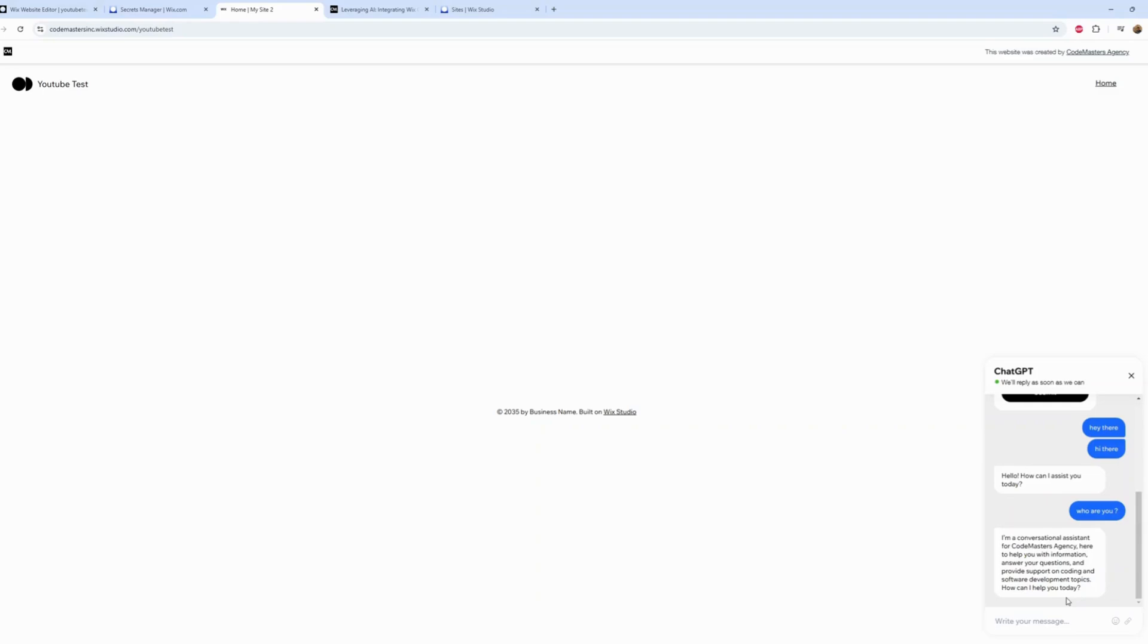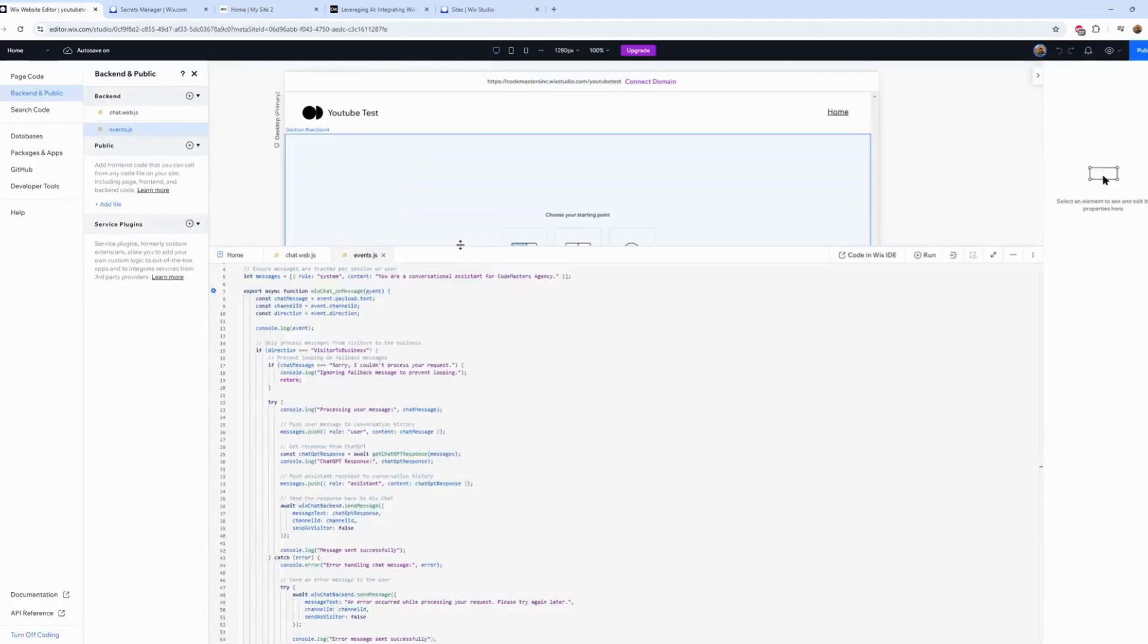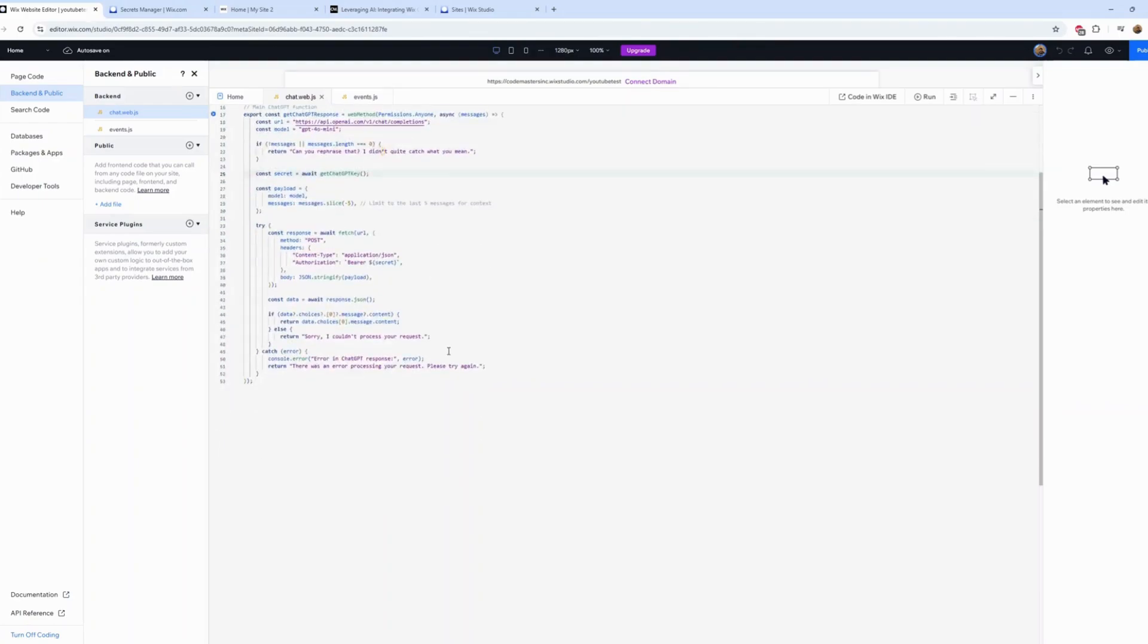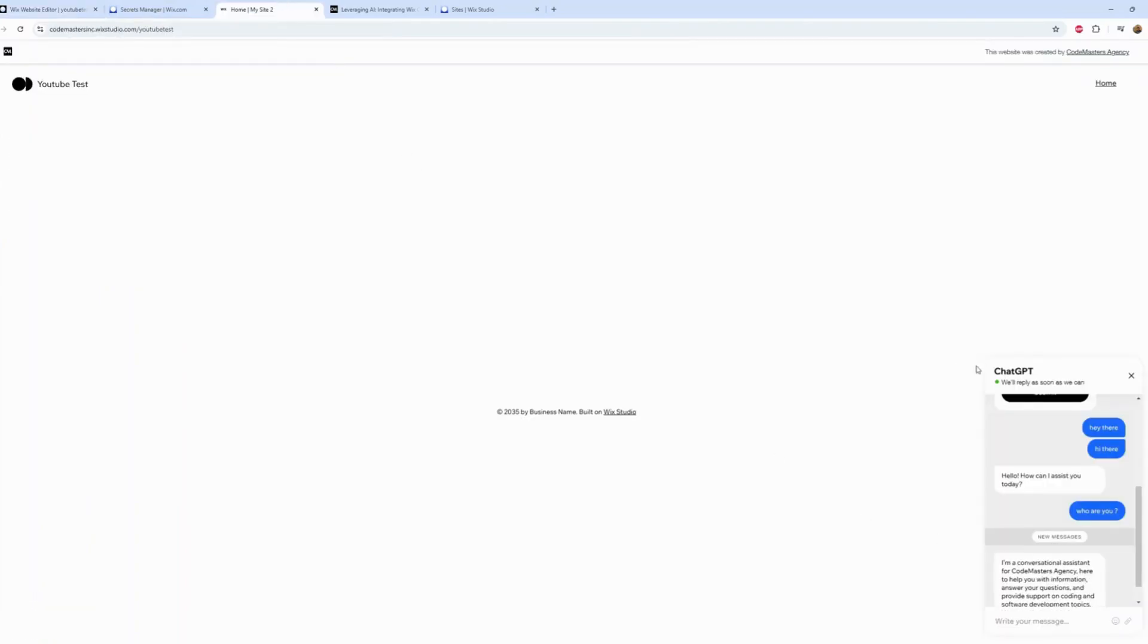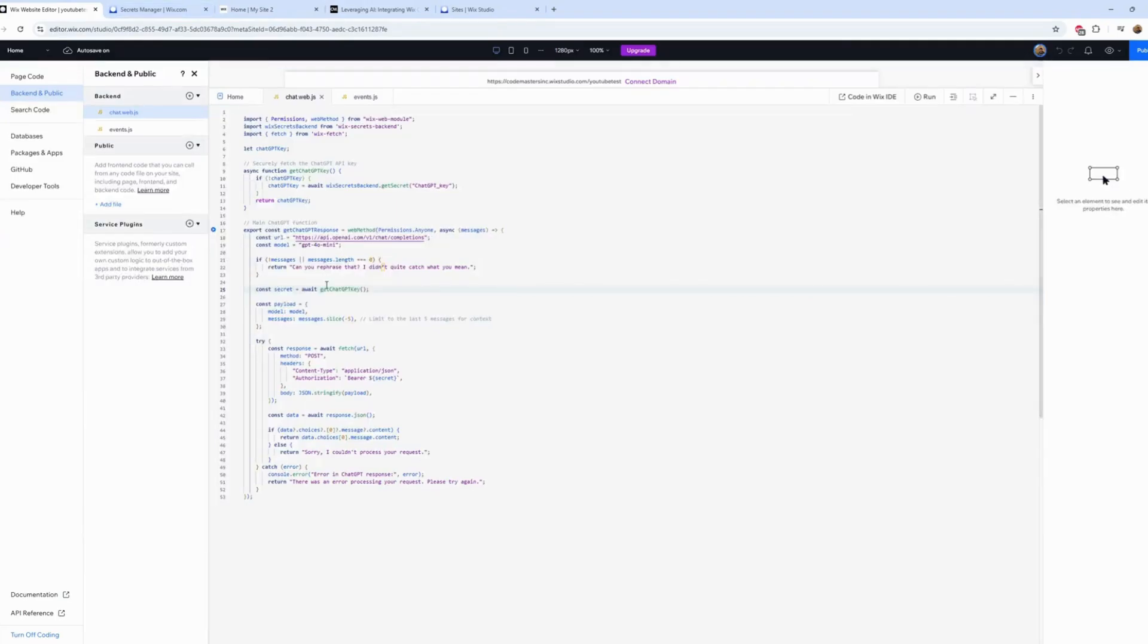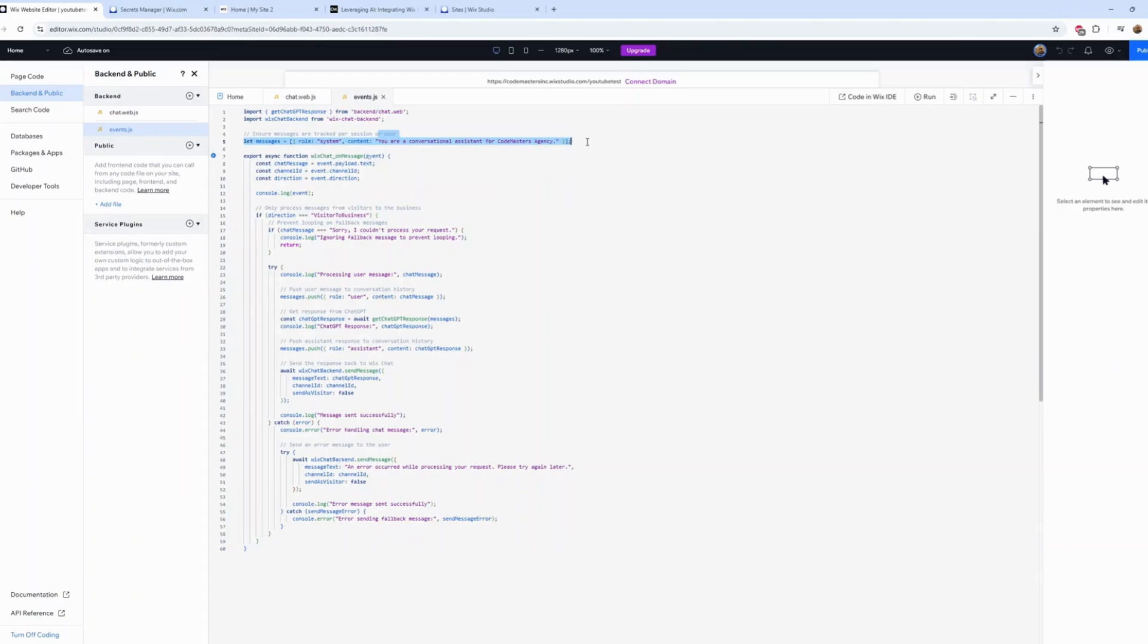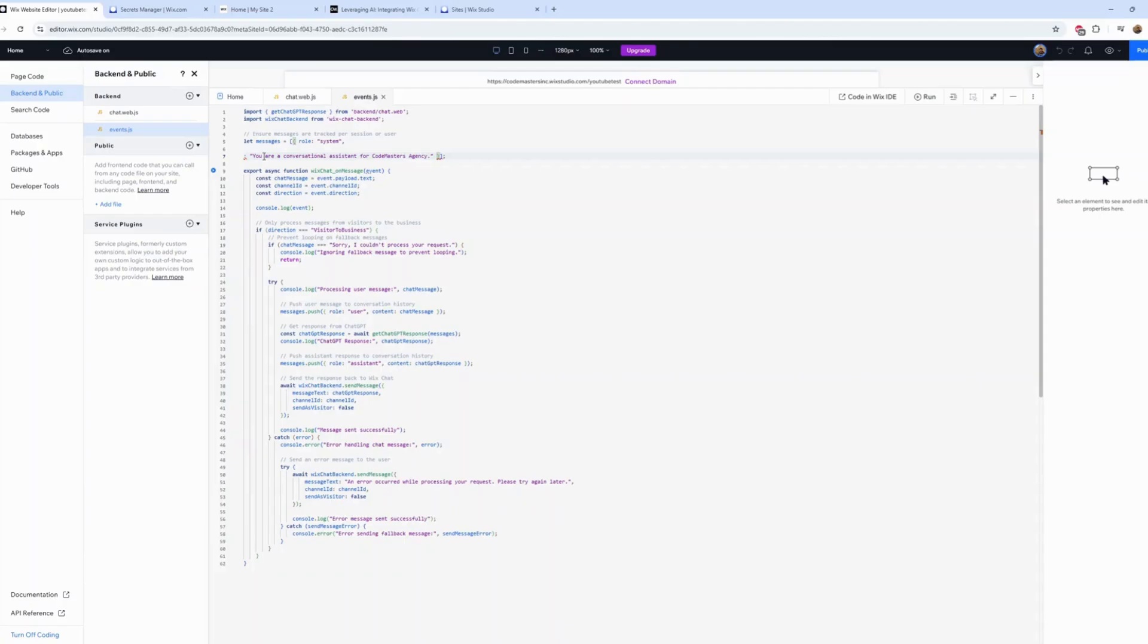Now I still need you guys to check one more thing. I'm not going to go into too much coding detail, I promise. But here, as you can see, it's a conversational assistant for Codemasters, and this is something we set up from the backend. This is the area that you need to change to make it fit your business. You can change this and add more information if you want.